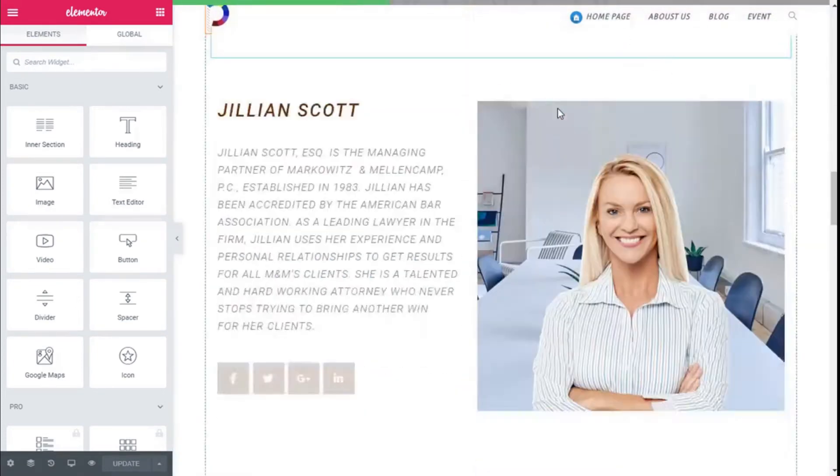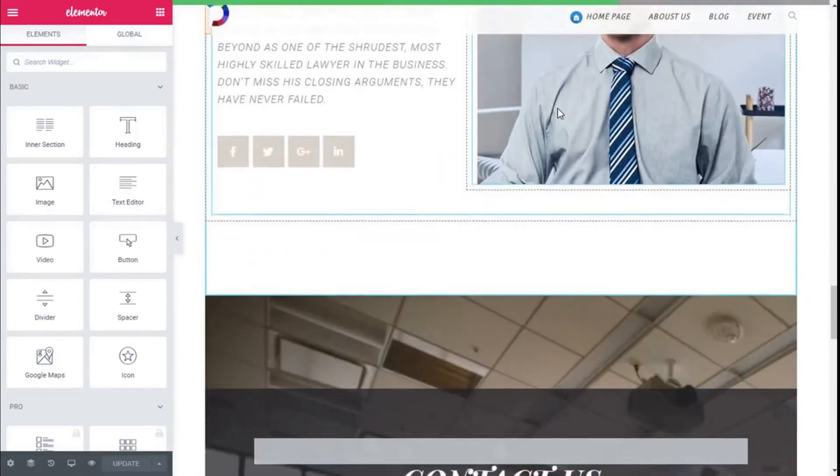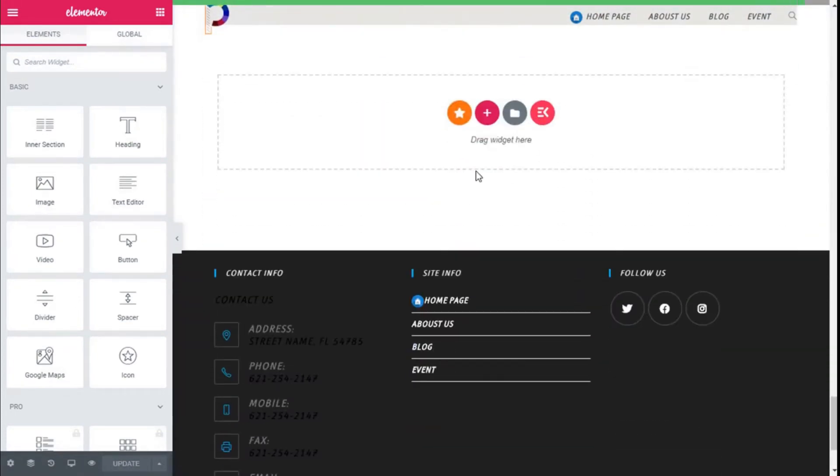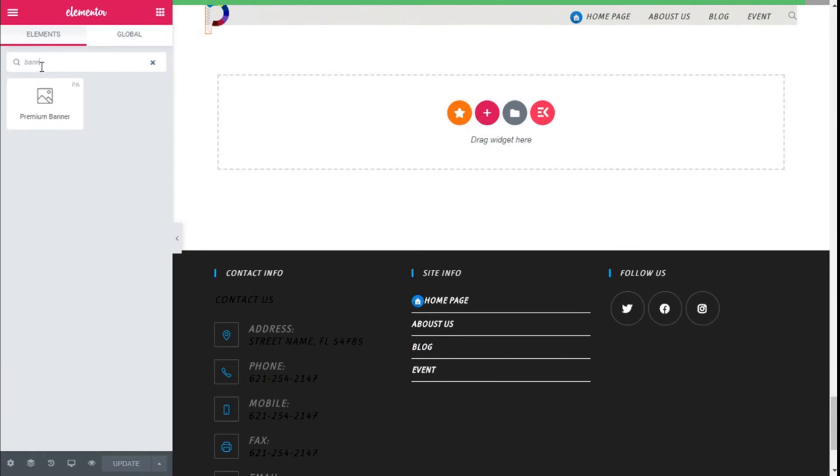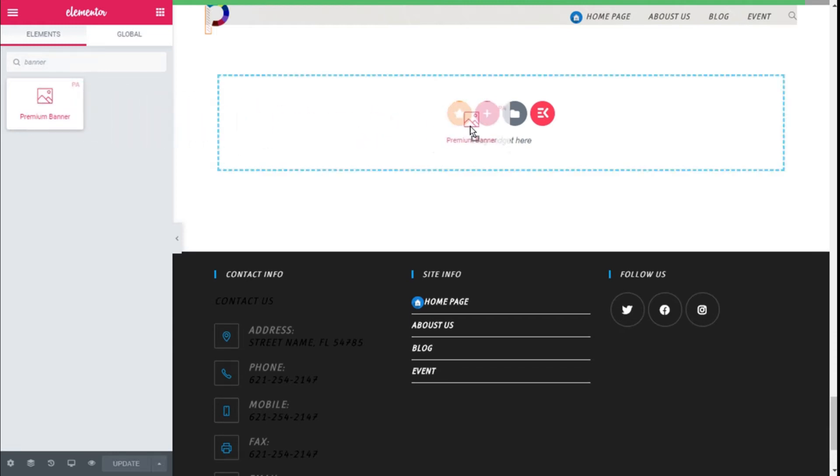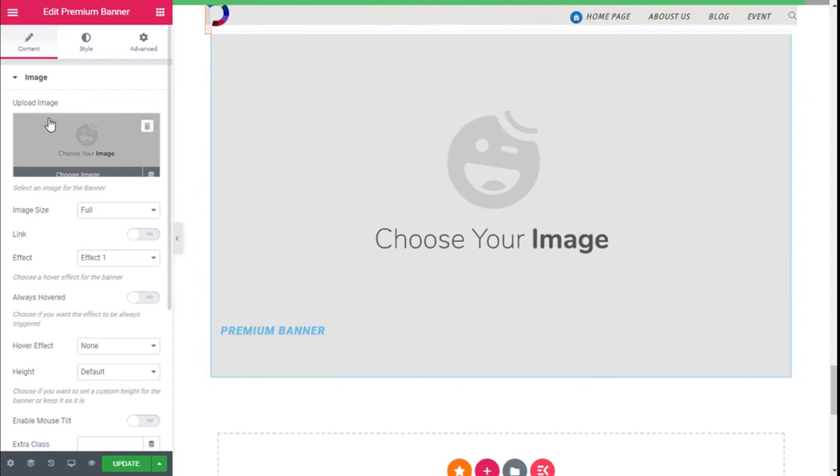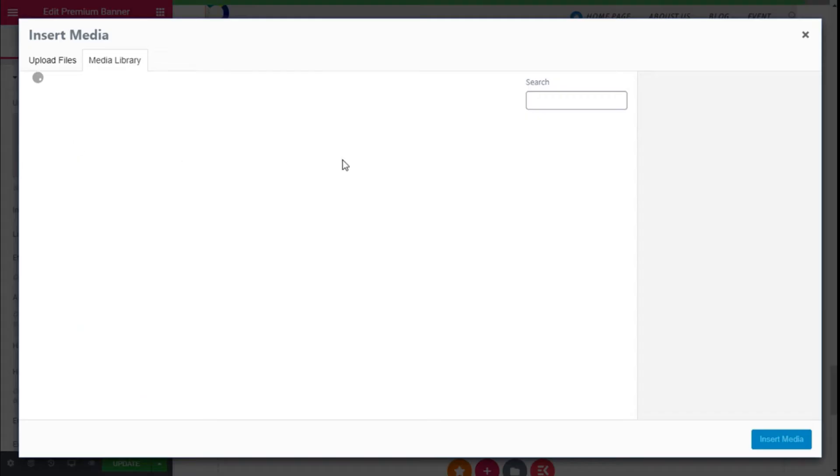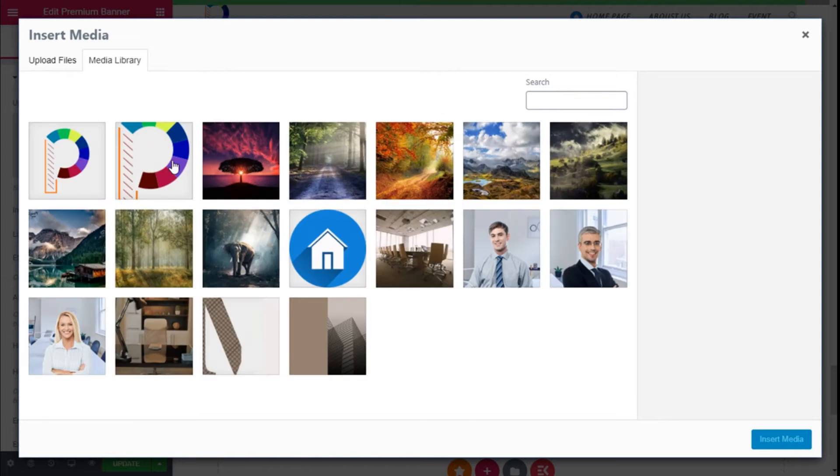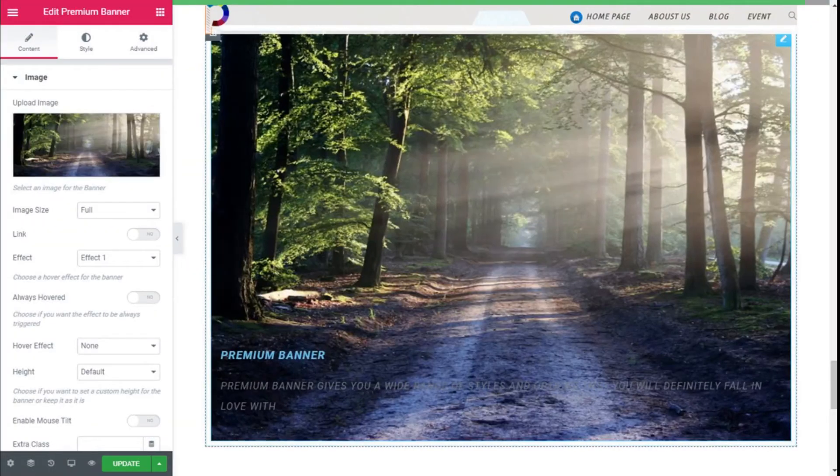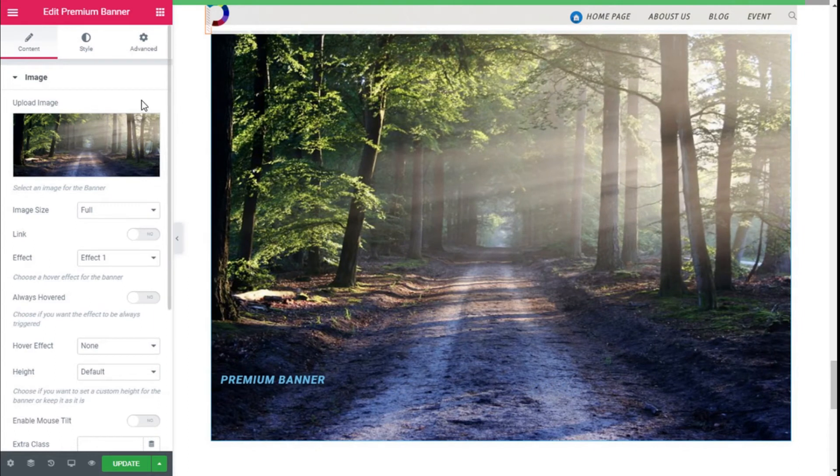Now we are going to scroll down to an open section like this one, and on the widget search bar we are going to type banner. This is the Premium Banner widget, and we are going to click with left mouse button, hold, drag, and release on the open section. So we can select an image from the media library. We are going to use this one right here, and we are going to click on Insert Media.